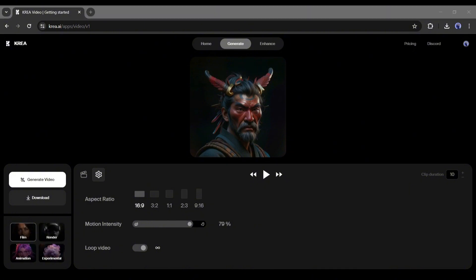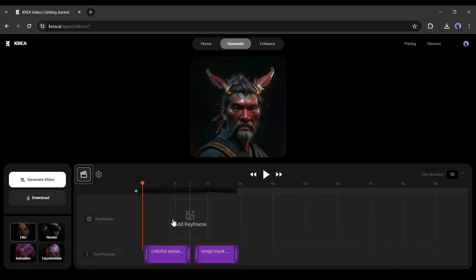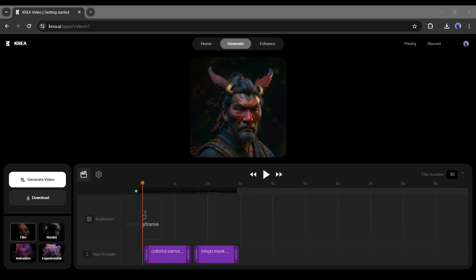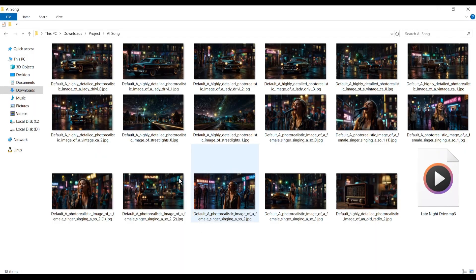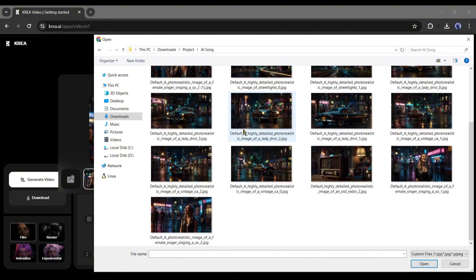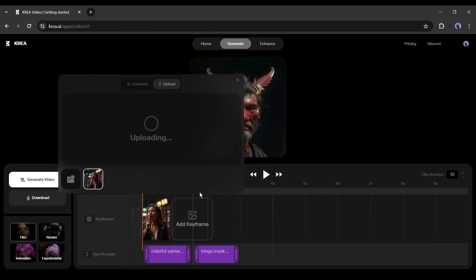Now I will upload my images to generate the videos. One thing you have to keep in mind: the image aspect ratio should match your video aspect ratio. I already generated some images with Leonardo AI. You can watch our previous Leonardo AI tutorial video to learn more. Upload the images you want to use in the keyframe one by one.